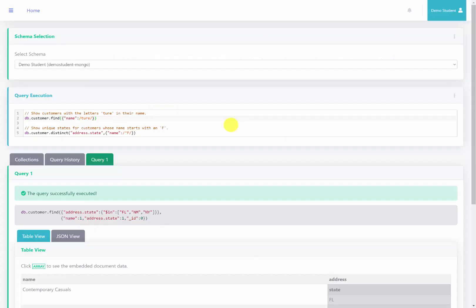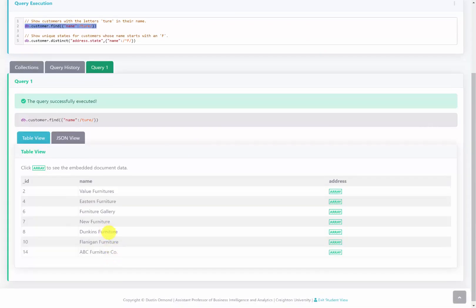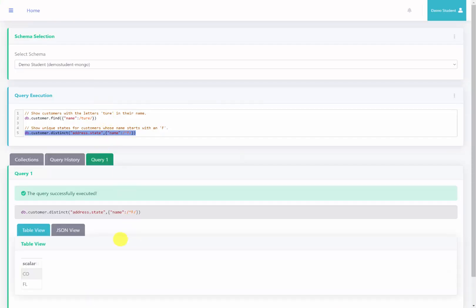Back at the server with both queries copied over, running the first query we can see all these customers have the characters 'CHUR' inside their name. Running the second query, we see the distinct states for customers whose names start with F.